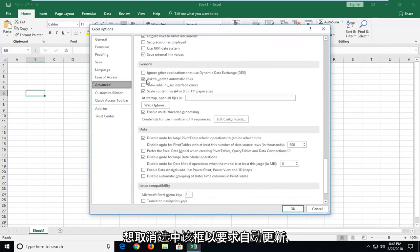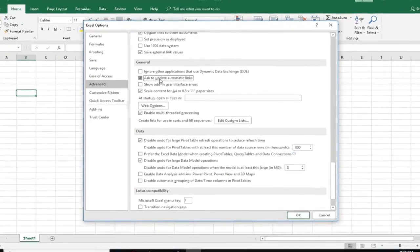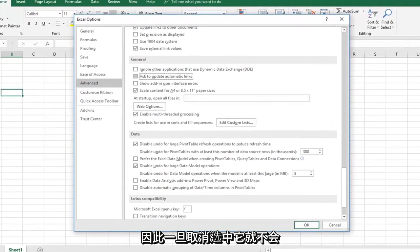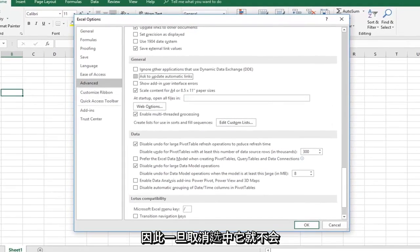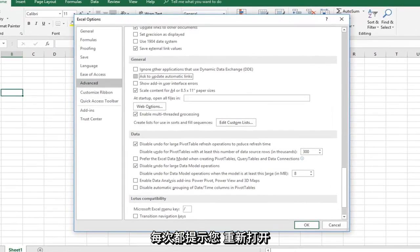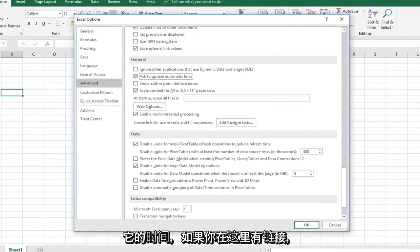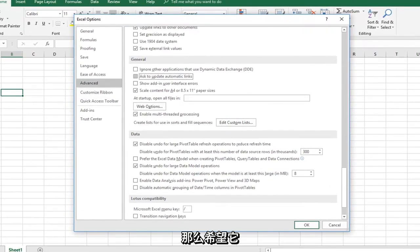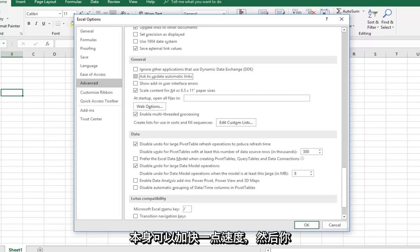You want to uncheck the box 'Ask to update automatic links.' Once you've unchecked that, it won't be prompting you every time you reopen the file if you have links. That should speed it up a little bit.